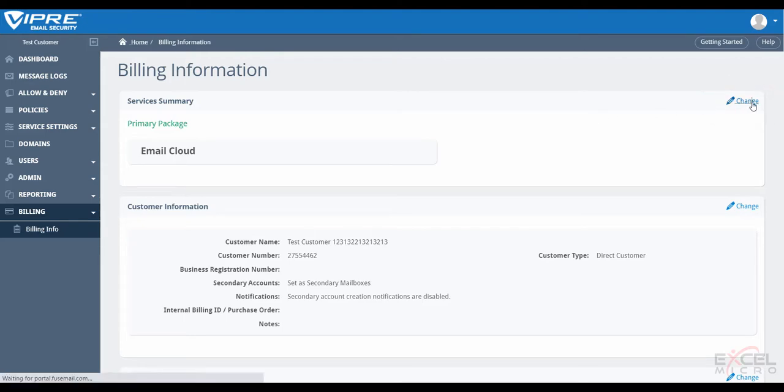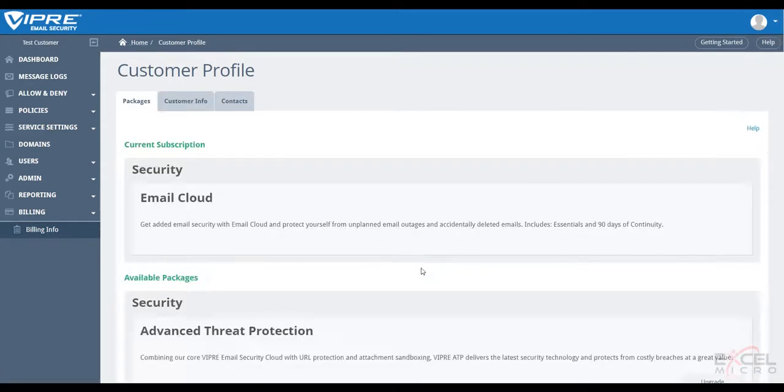Now that we're within the profile, we see again their subscription is email cloud, but scrolling down we're going to see available packages.